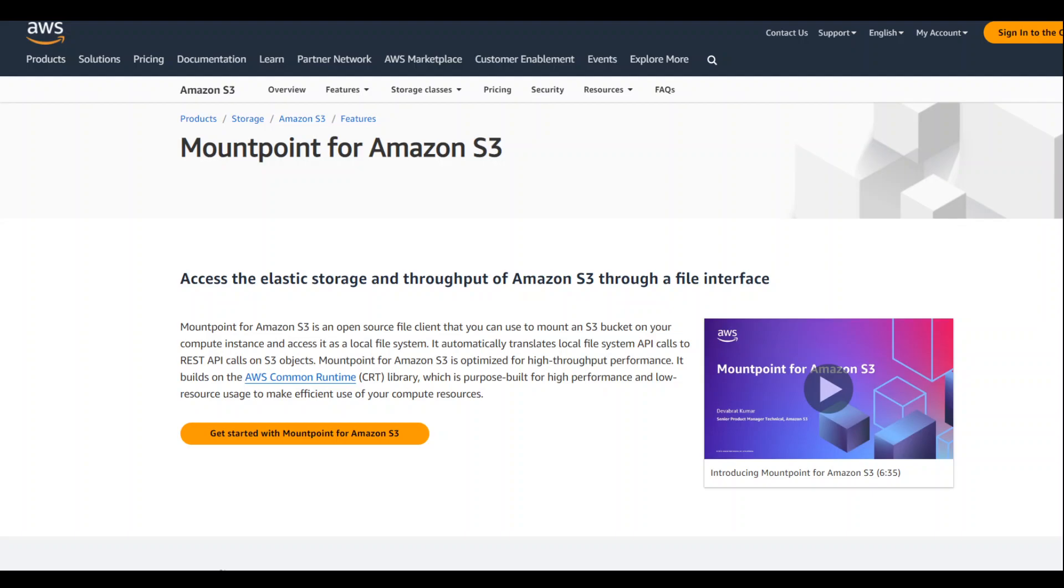I have already created my Linux instance plus I already have an S3 bucket where I have put in some sample files and directories. So let's get started.